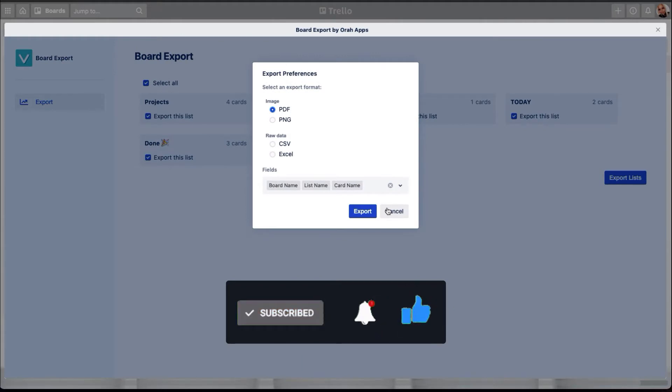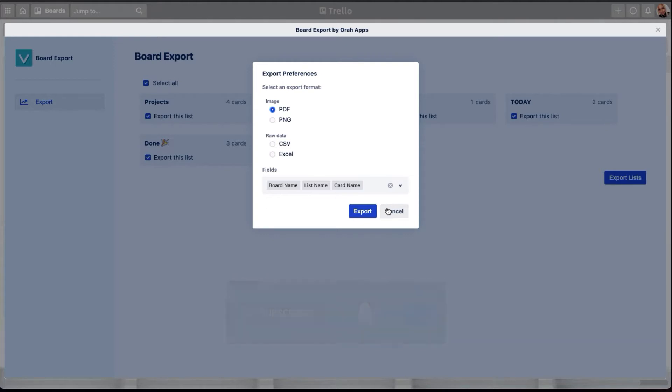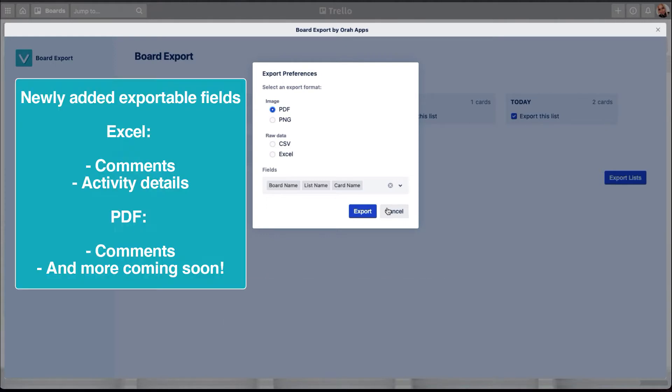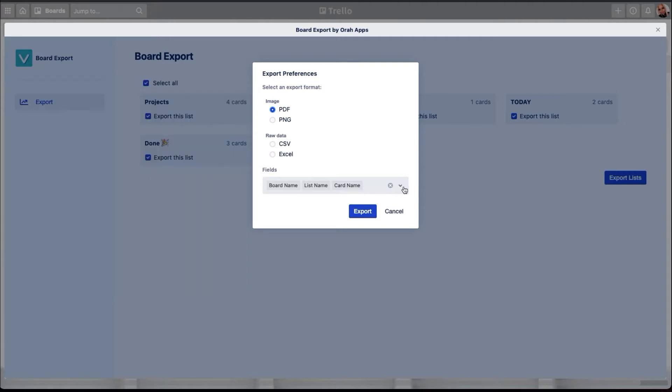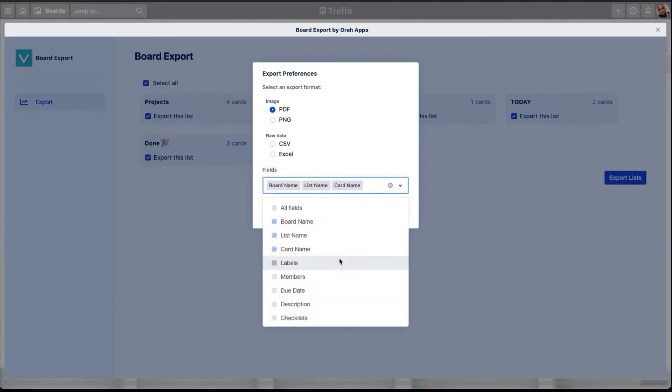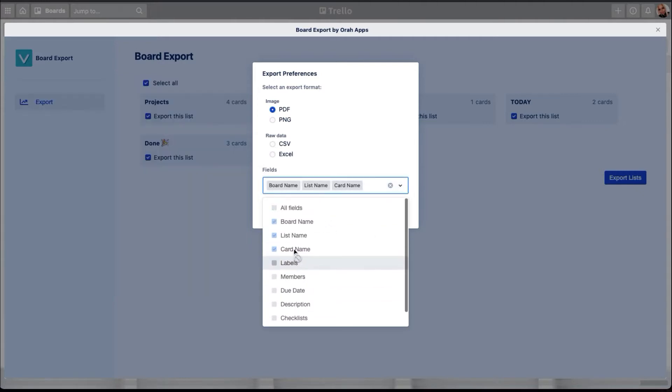So we have three amazing new features on board export. First of all, we have added more fields that you can actually export. So the board contains a lot of different items and we have expanded the support to cover more of them. On top of that, we have also allowed all our users to customize the selection, what they want to have included to the export file.